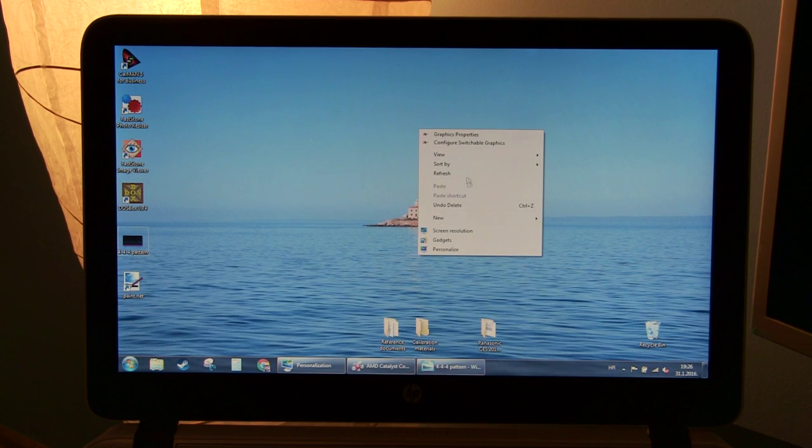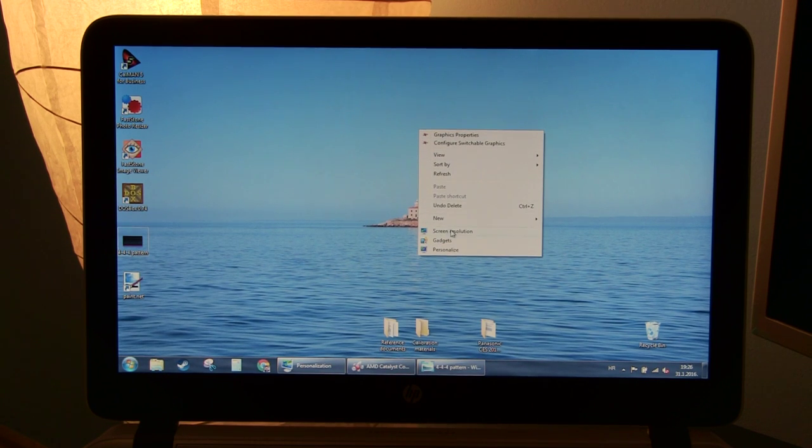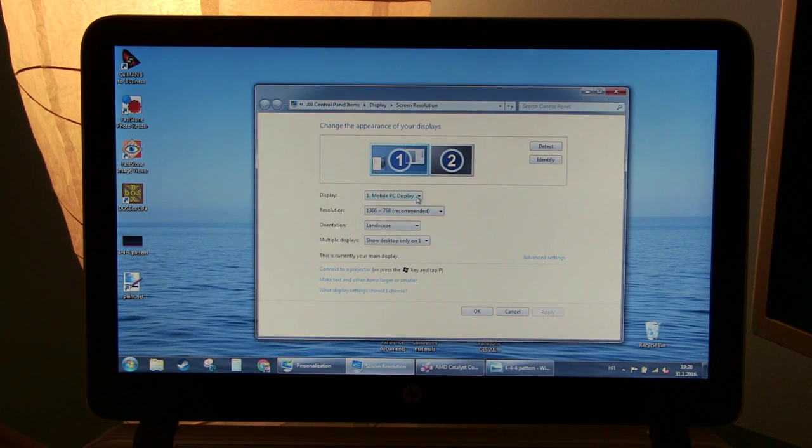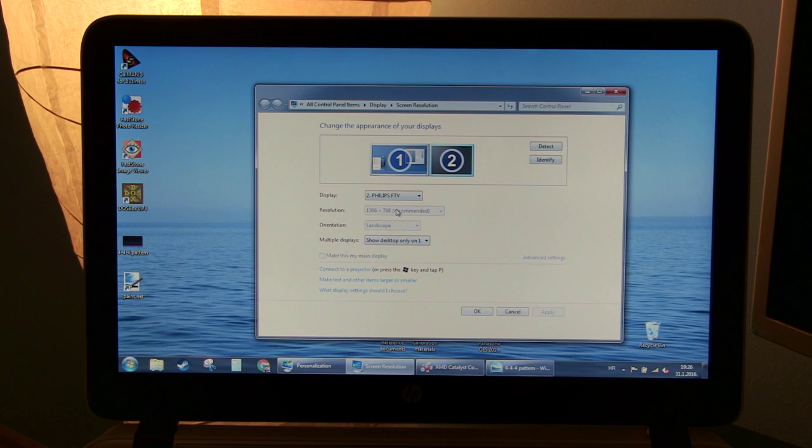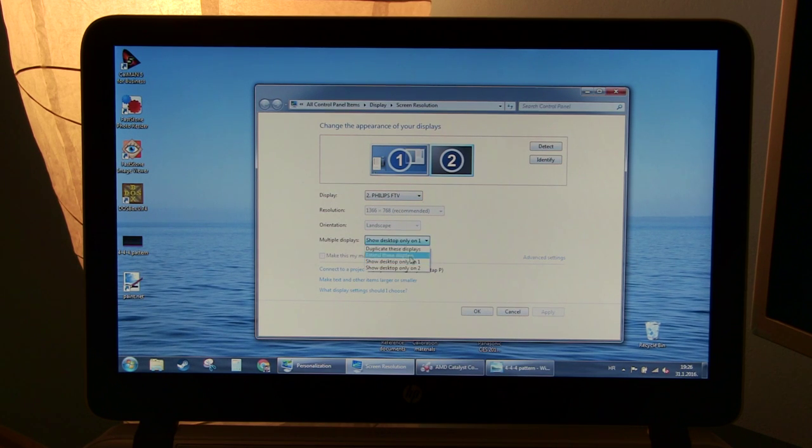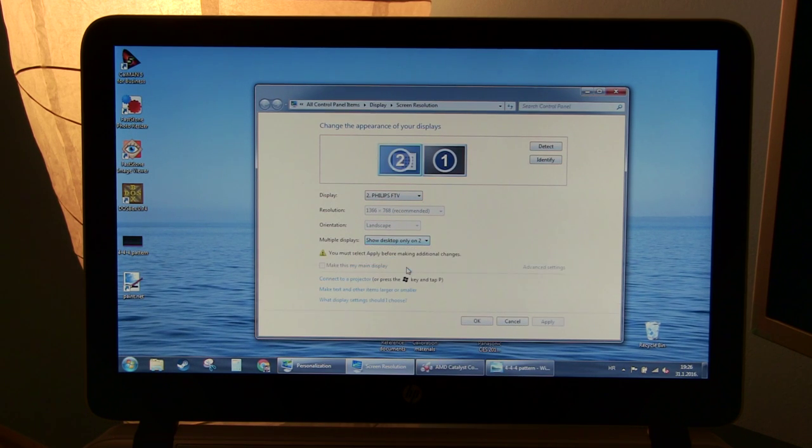Right click on Desktop and select Screen Resolution. Here select Philips TV for display and in multiple desktops select Show Desktop only on 2. Number 1 is the laptop's own display.